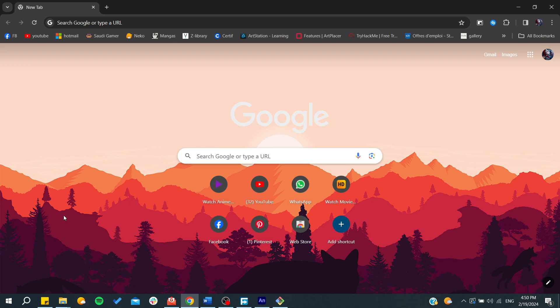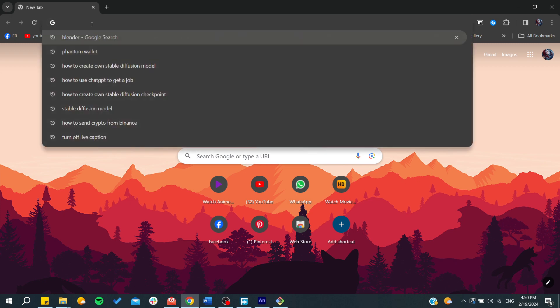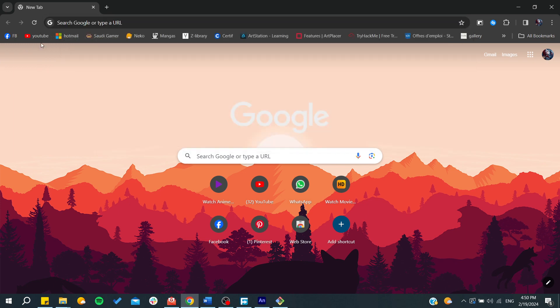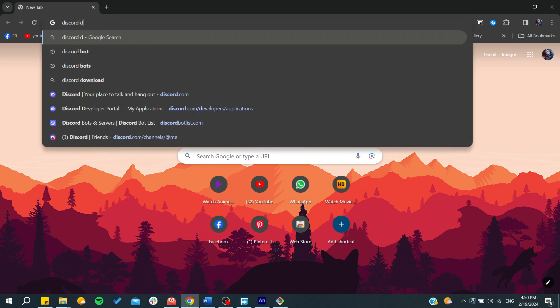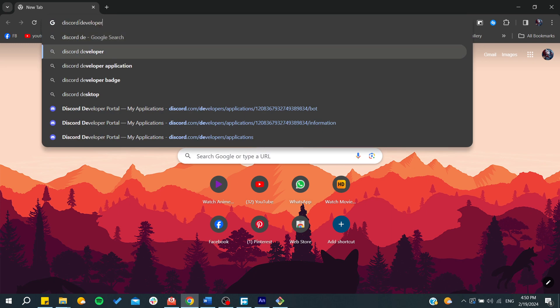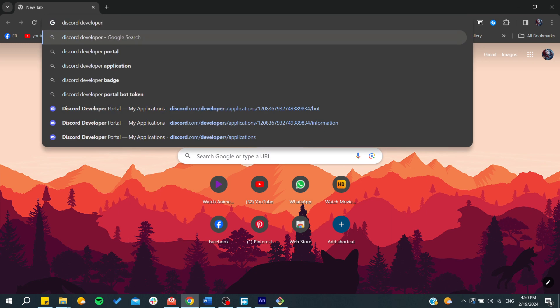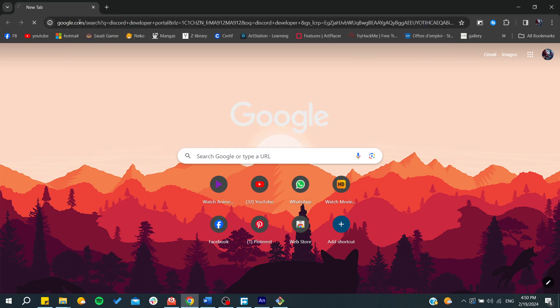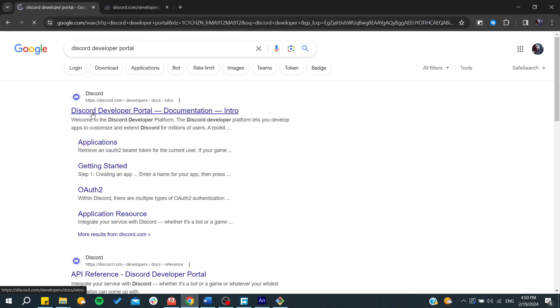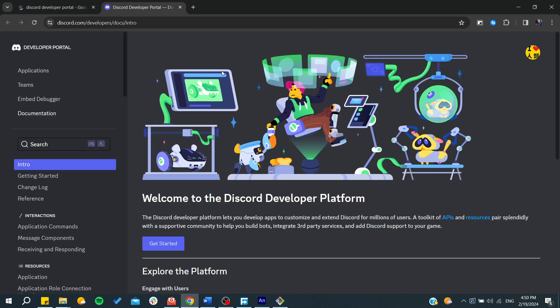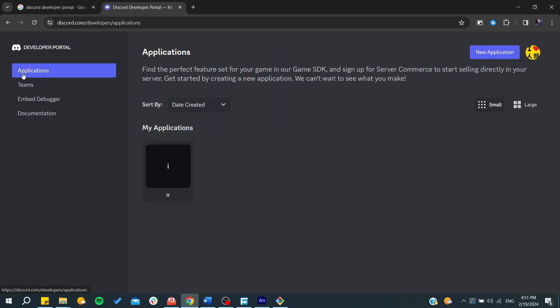If you have created your bot from scratch, you can just go to the Discord developer portal. Go to the portal here and it will take you to your portal, and after that you will be able to log in to your account.